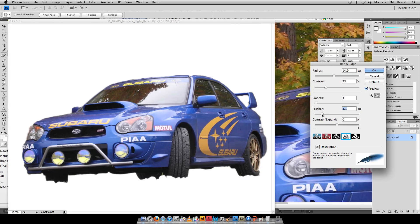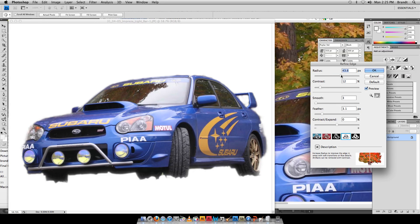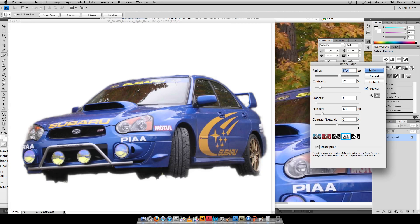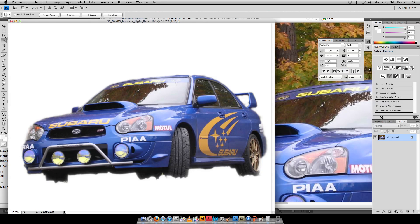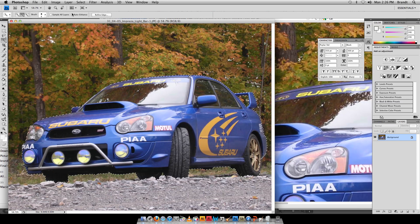You don't want to have feathering off the charts, but maybe a little bit of feathering takes off some of that jagged edge there. Maybe you can take the contrast down, radius up. This is okay. Click OK.